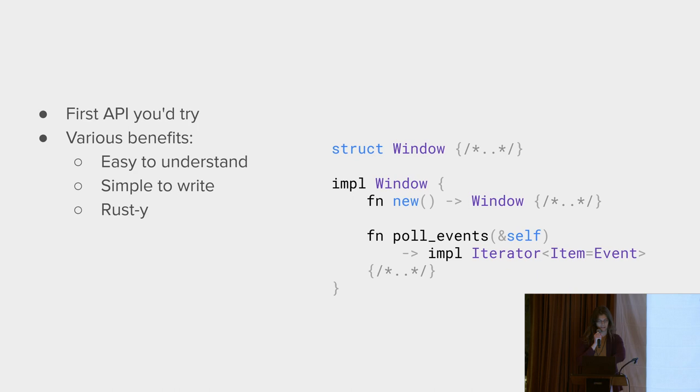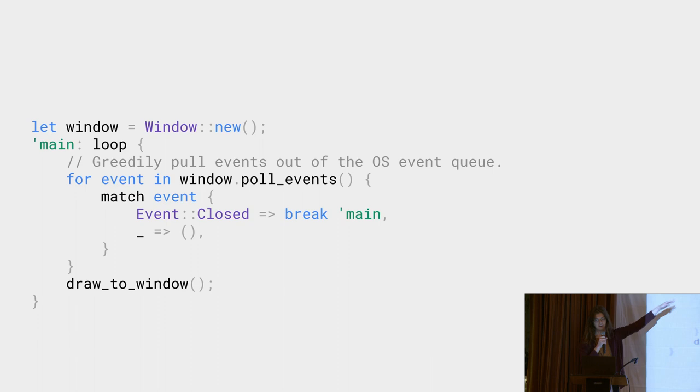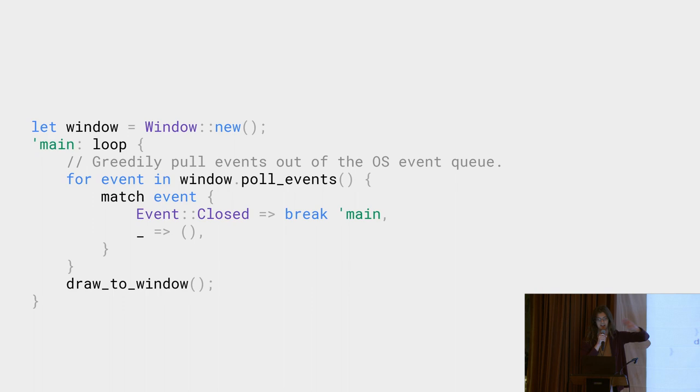If you are writing desktop games, this mostly works fine. Your application constantly spins and looping. It starts by greedily pulling all the events out of the OS event queue. After that, you process your events, you redraw your window. If you're writing a game, this is pretty much all you need to do. You like high frame rates. You're going to consume all these resources by necessity, since games need to update at least 60 times per second.